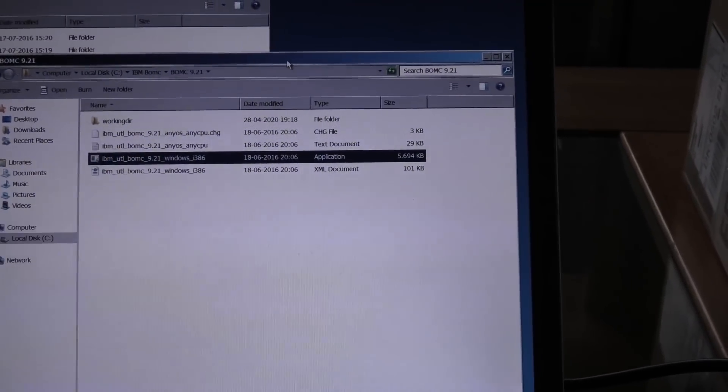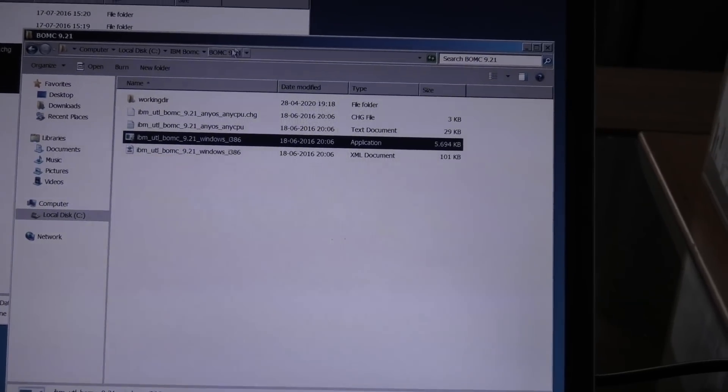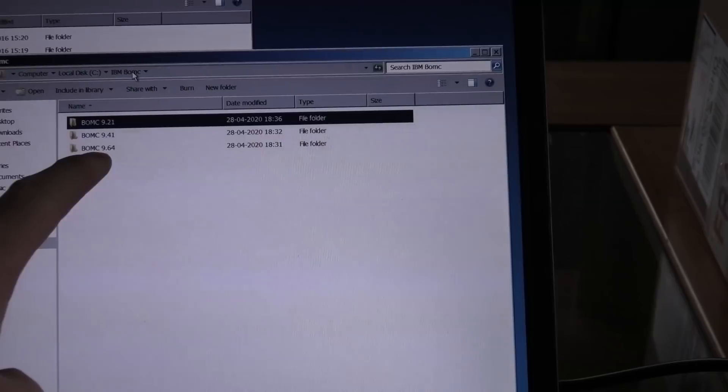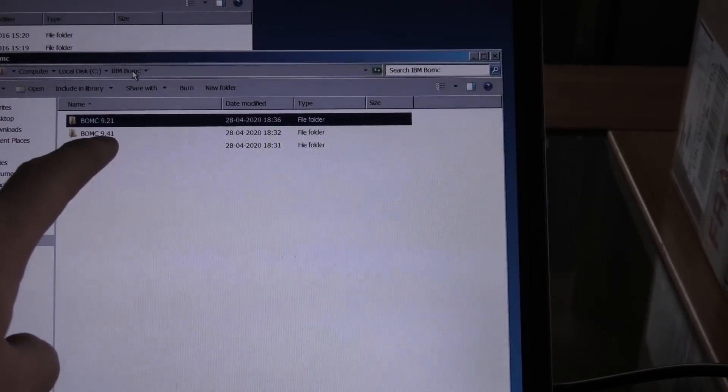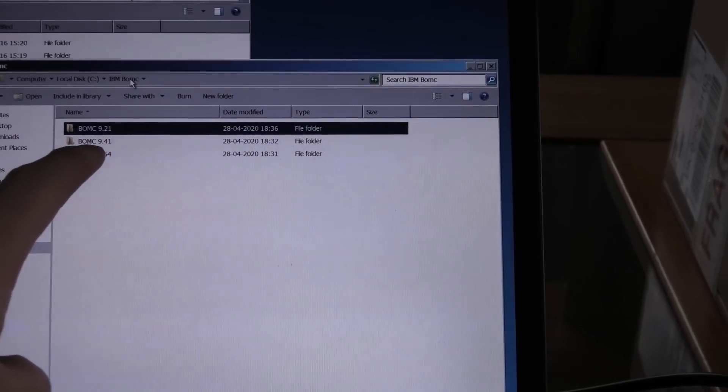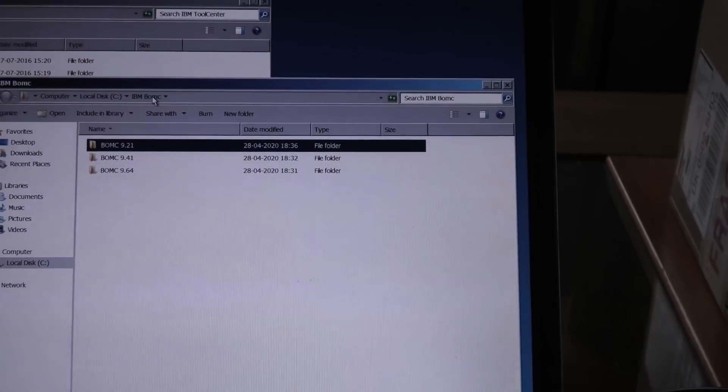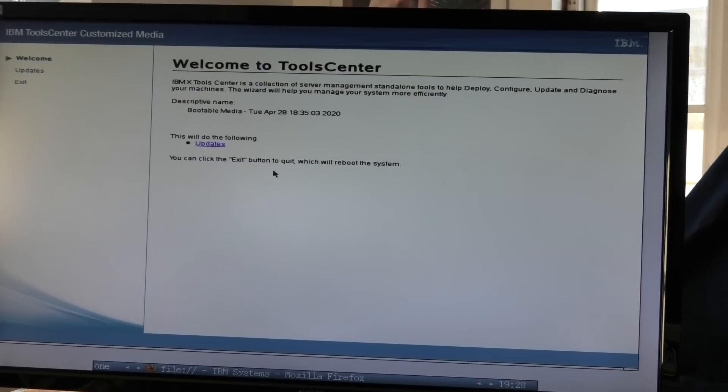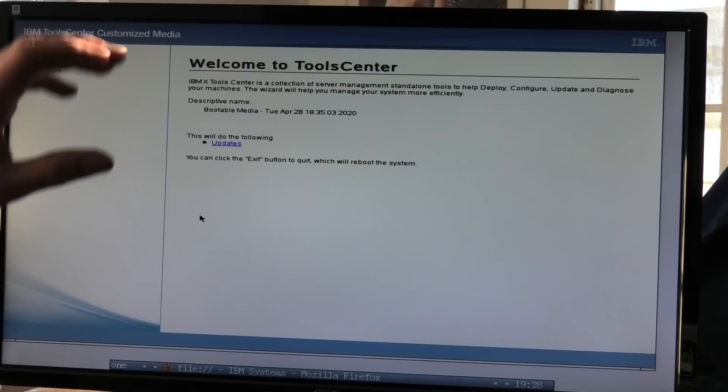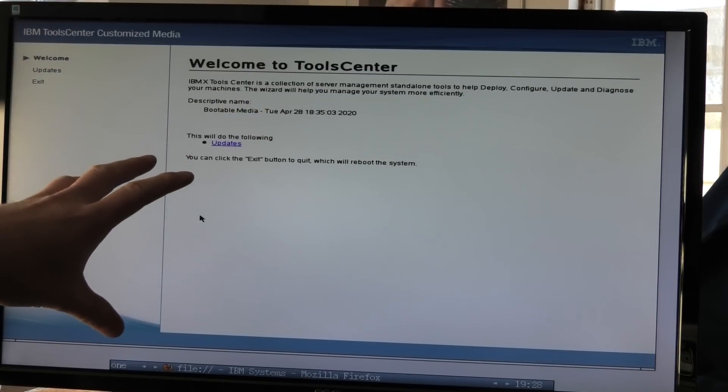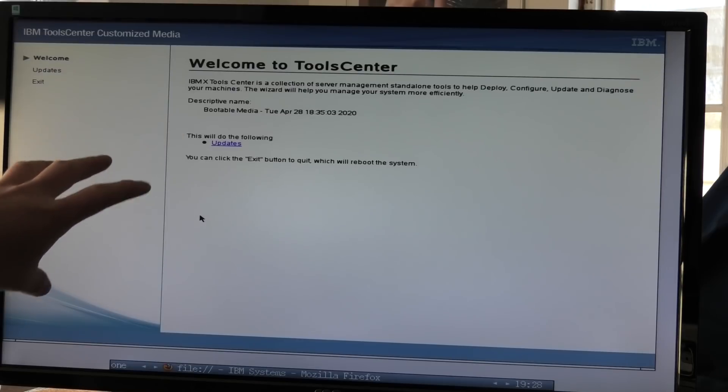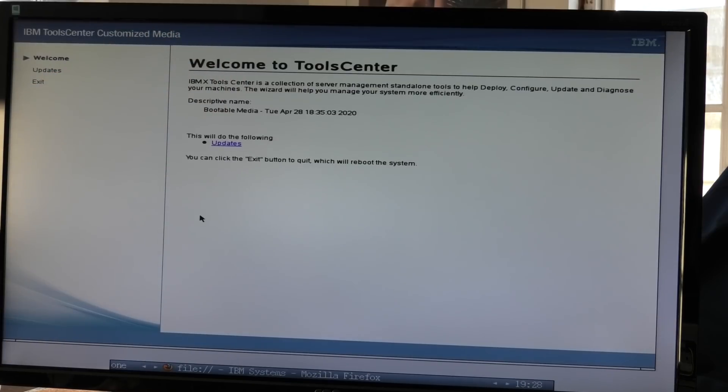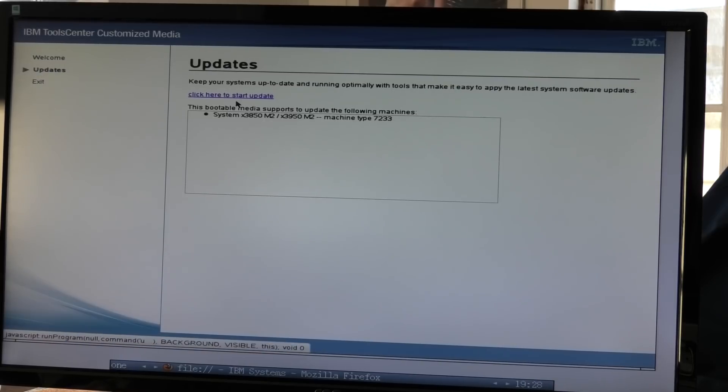I had to go really far back. So luckily I keep a lot of stuff and including that is the BOMC back from 2016. I kept that version. So right now I booted this version 9.21 and I built a USB stick with that. Here and it has a working directory and so on. Before that I started with the 9.64, didn't work. Then I went a version or two or three or ten back, 9.41 didn't work. And now I'm on 9.21. So let's see how that goes.